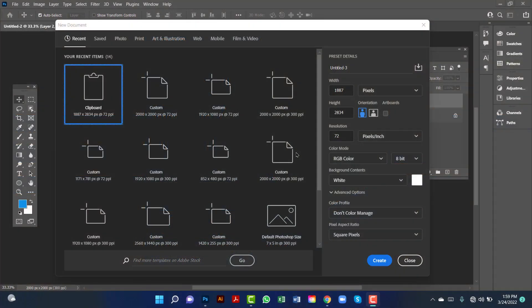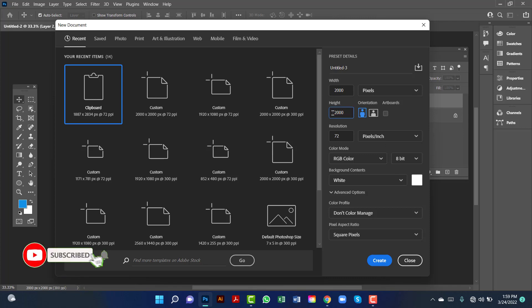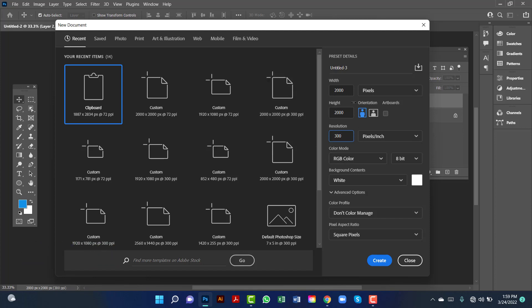Hi everyone, welcome to my channel. In this tutorial I will show you how to design a furniture banner in Photoshop. First I will create a document, I will keep the resolution at 300, the color mode will be RGB, and I will keep the measurement in pixels.